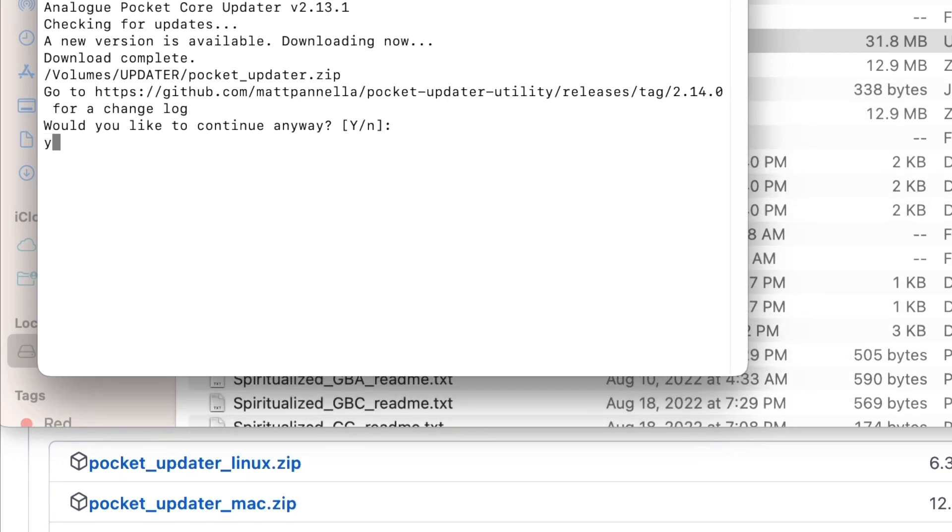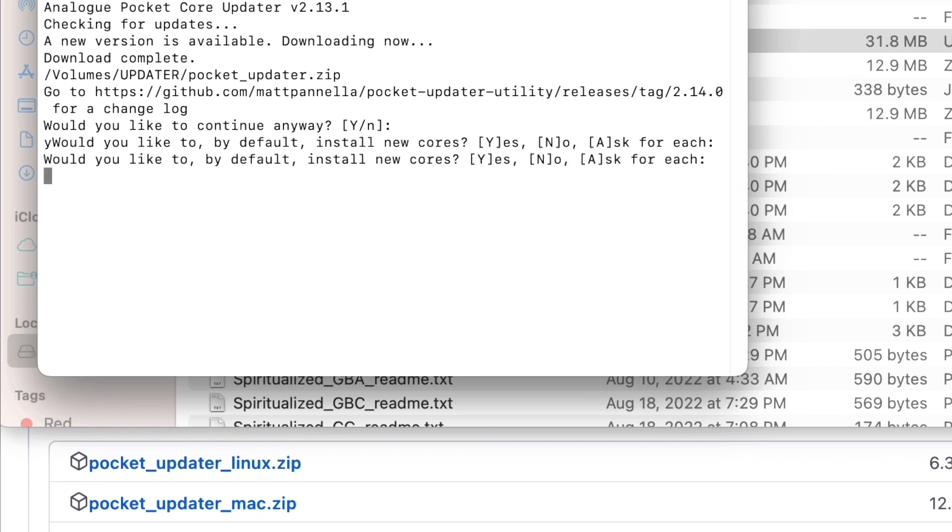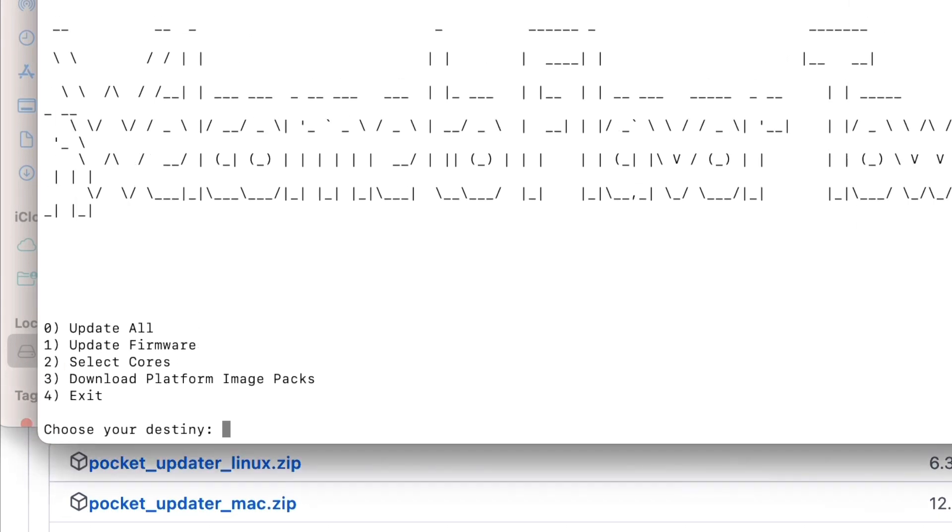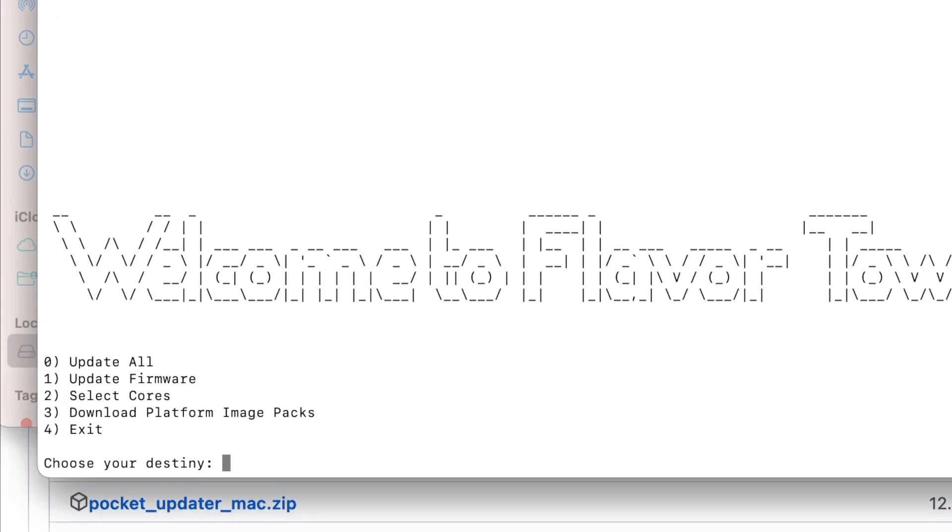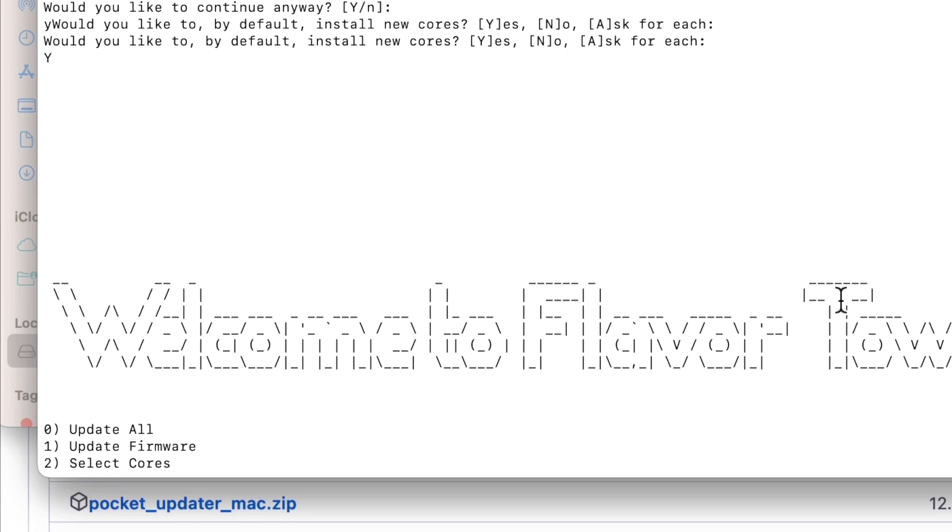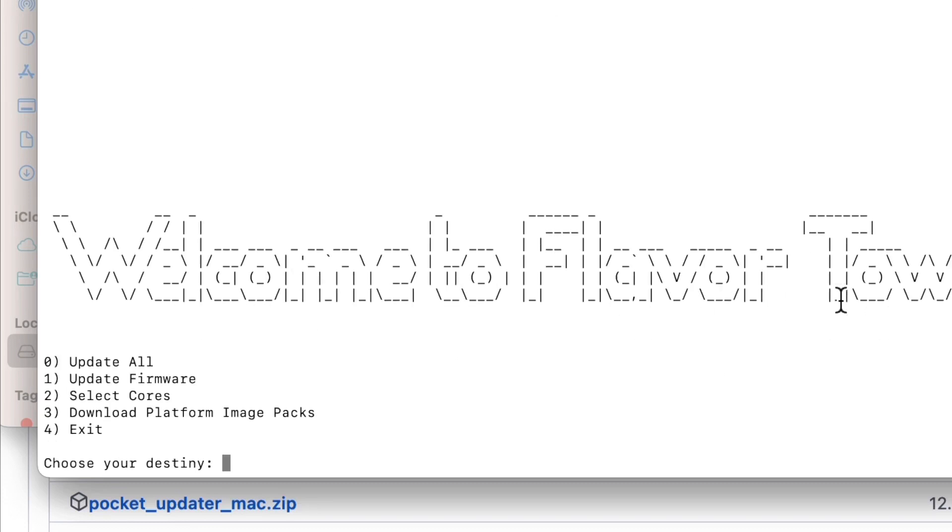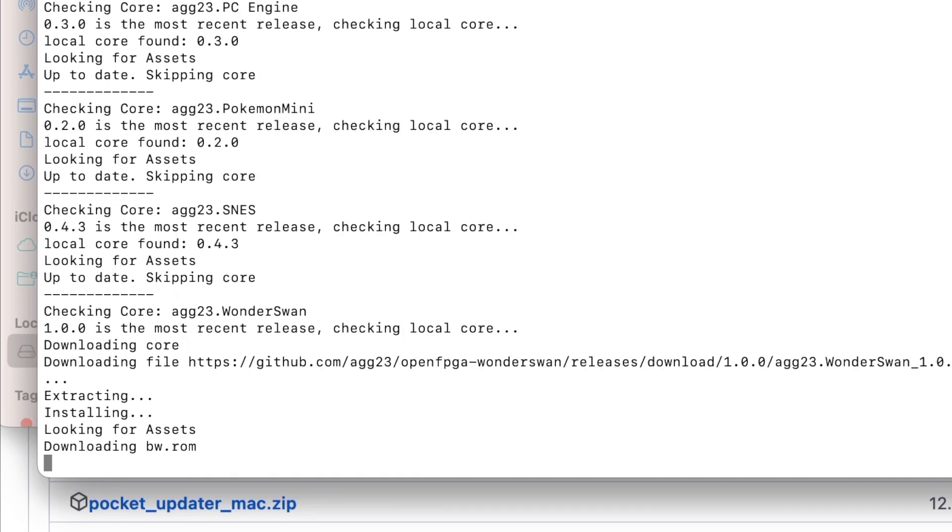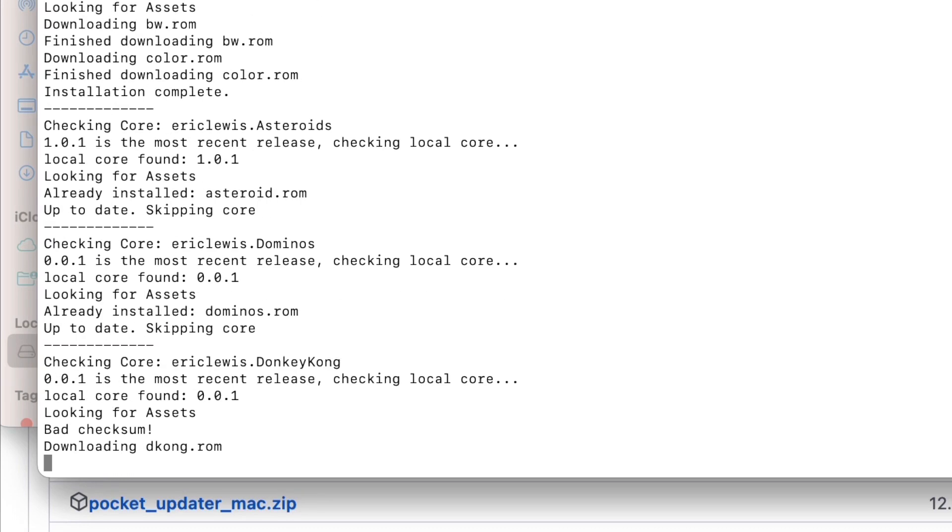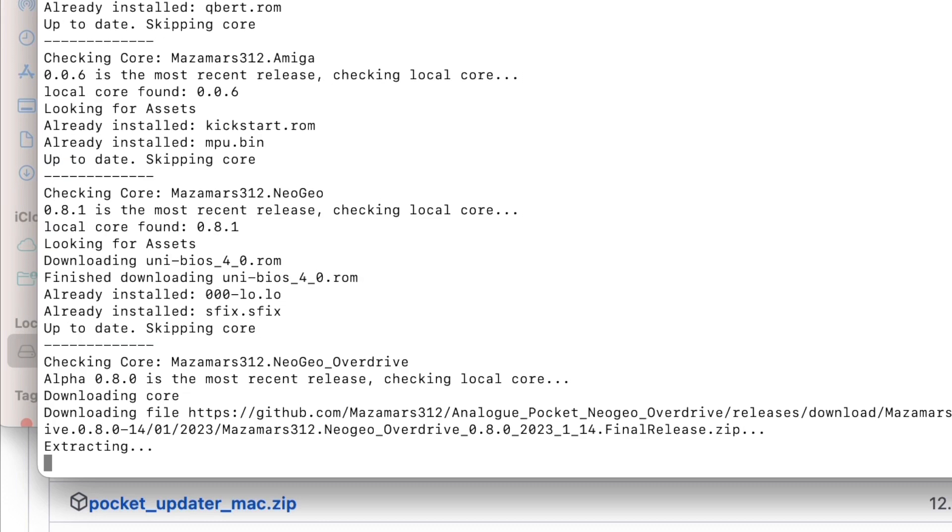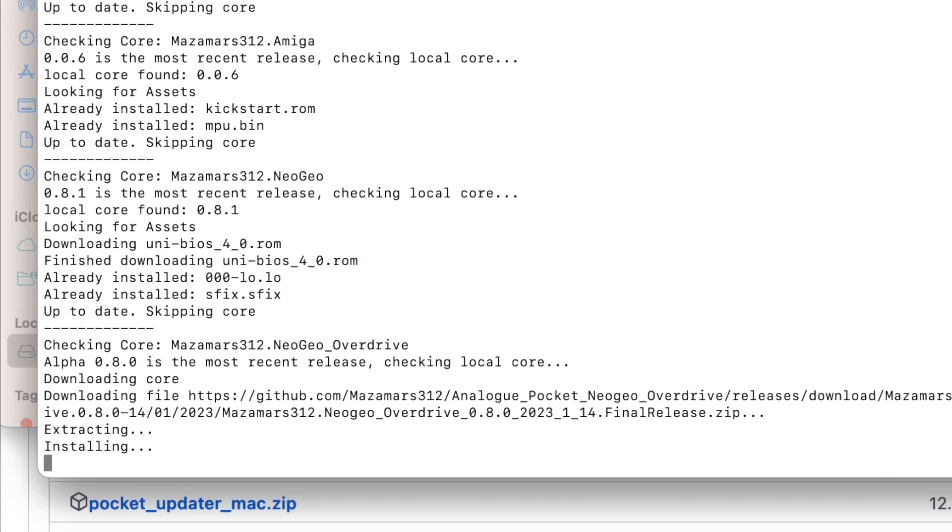So I answer yes and yes, I want to update everything, so I'll hit zero. I don't know what this whole "Welcome to Flavortown" thing is about. I saw this in Mad Little Pixel's video as well. I realized that's a thing that Guy Fieri says on Diners, Drive-Ins and Dives, but what that has to do with updating your cores, no idea. Maybe Matt Pinella is just a really big fan of Diners, Drive-Ins and Dives.